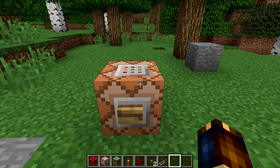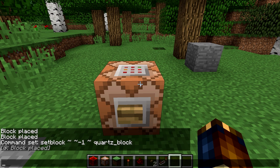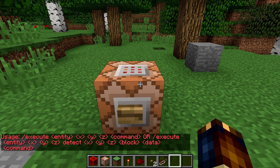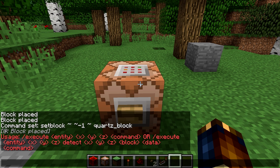This sounds complicated but is in reality fairly simple. As always, if we're trying to learn how to use a command, let's type it into our chat window. Slash execute. Usage: slash execute entity xyz command, or execute entity xyz detect xyz block data command. That's a lot of stuff. Let's focus on the first version: slash execute entity xyz command. We'll leave the second form to later in the series.